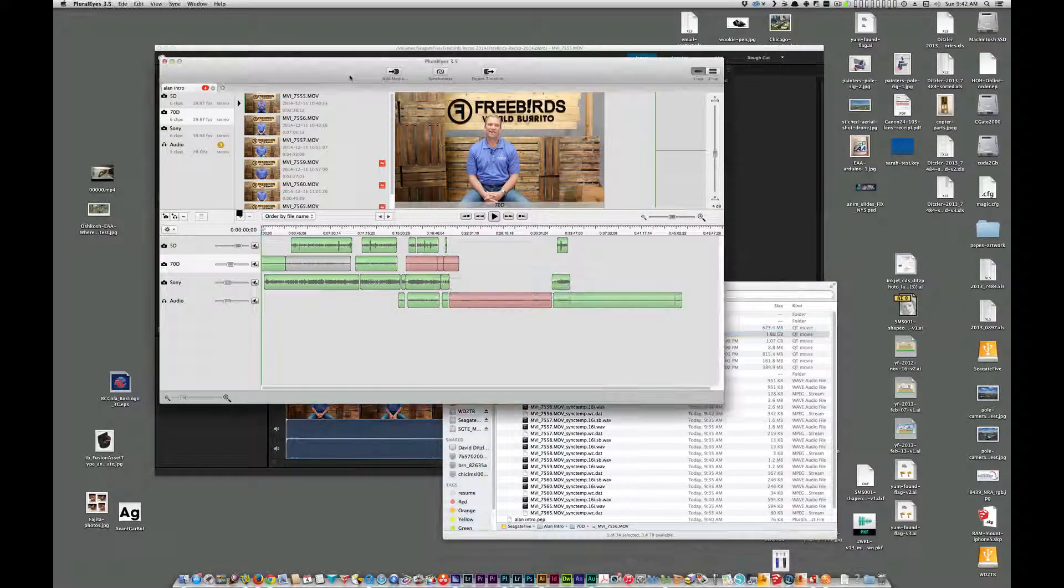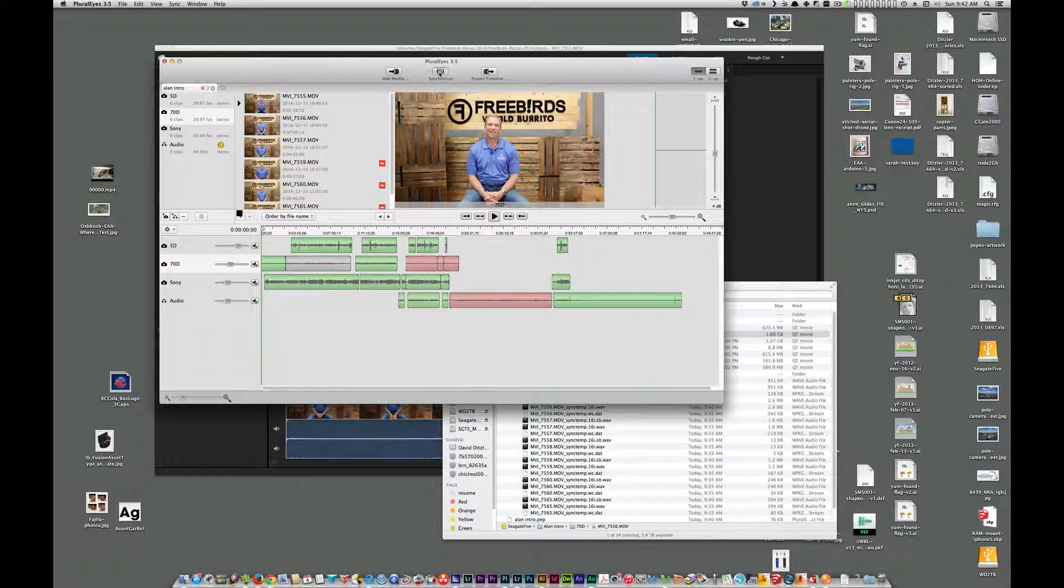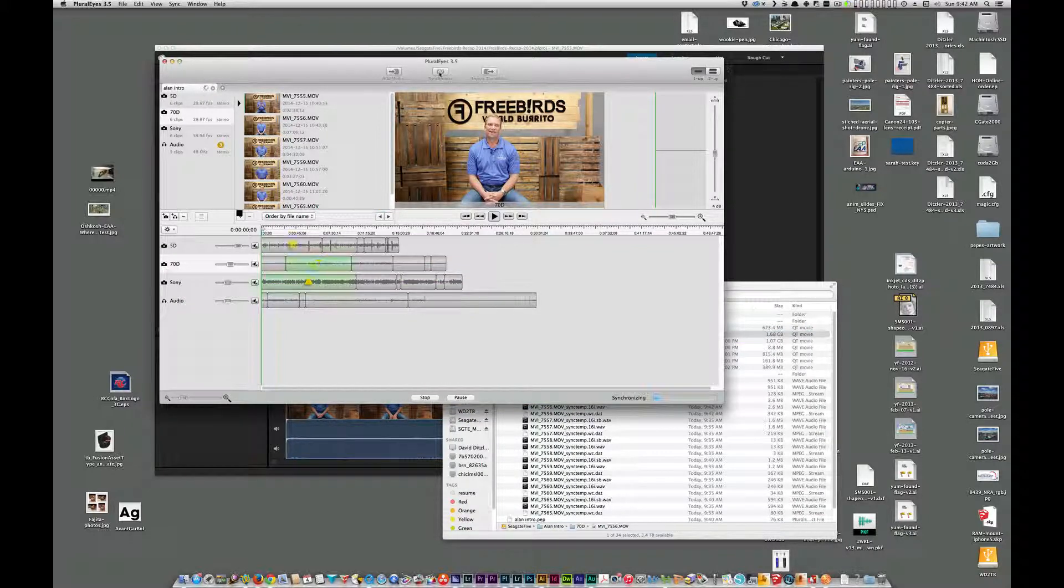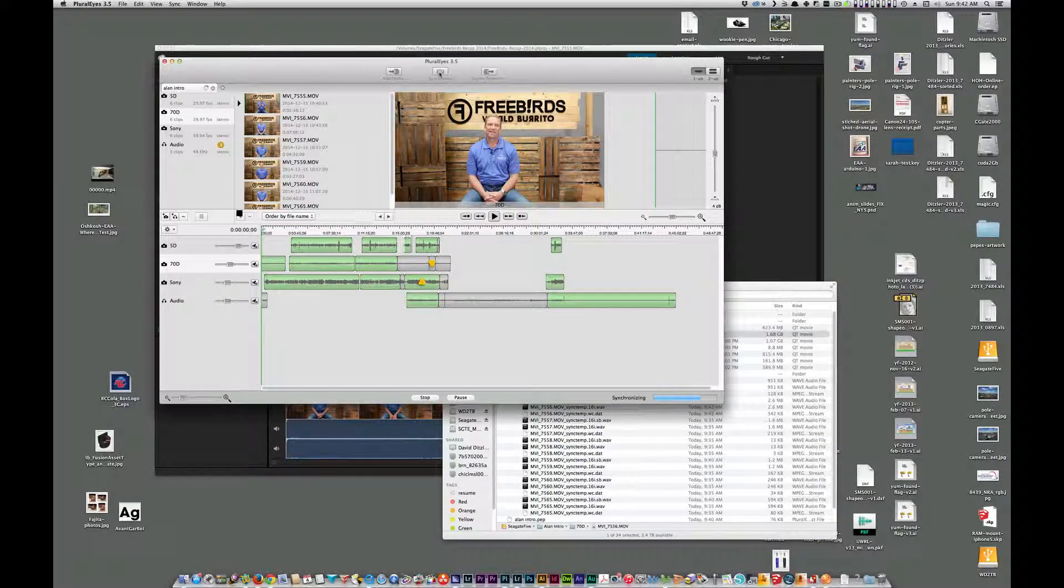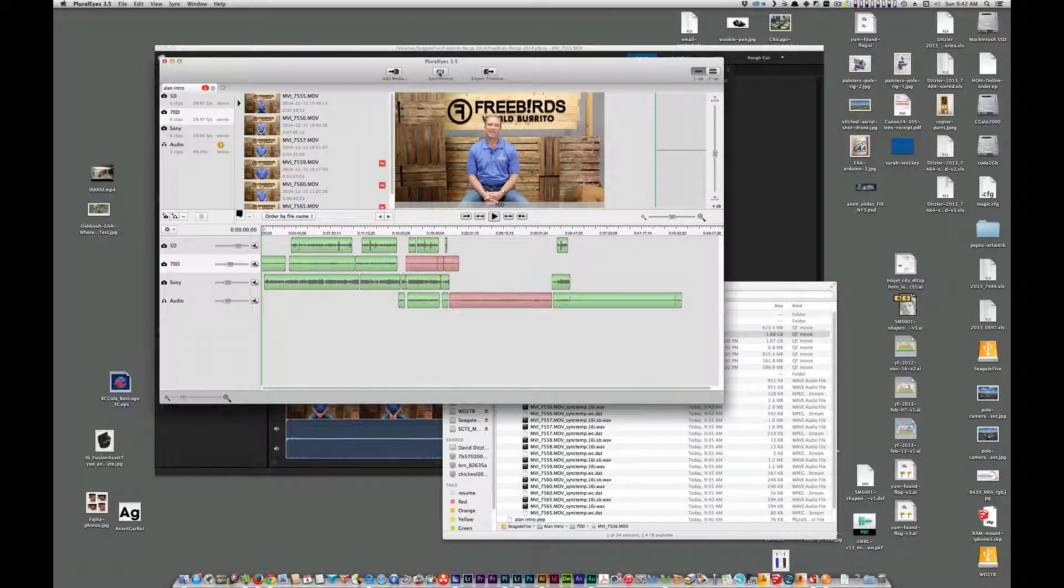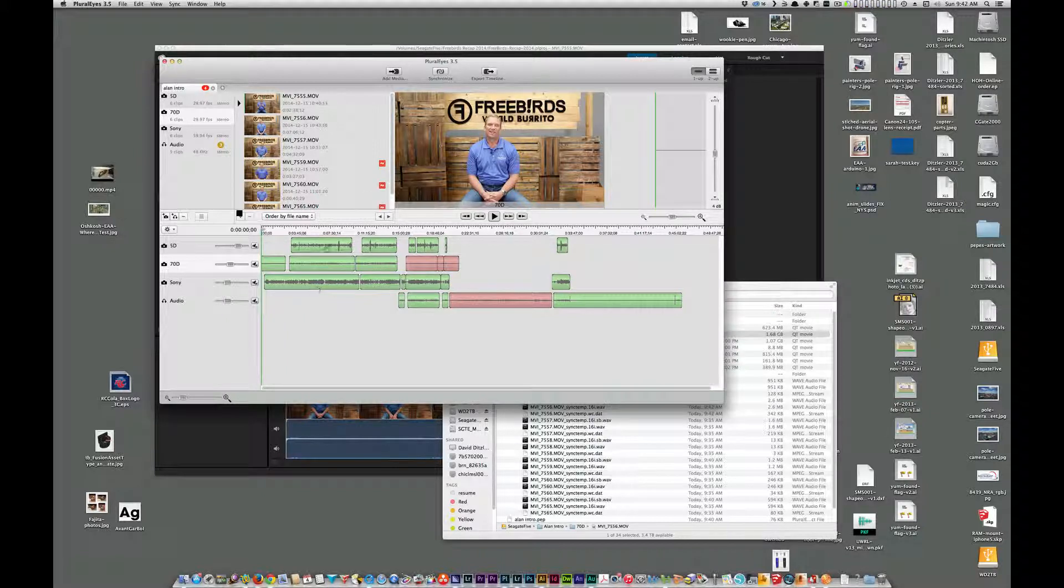So now let's hit synchronize. So it's able to line up that file. Let's fix these other ones and we'll be right back.